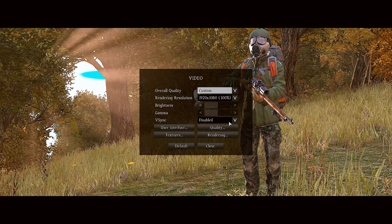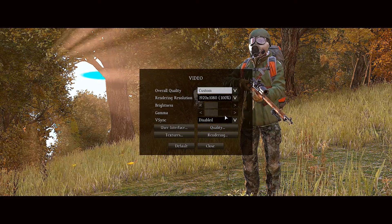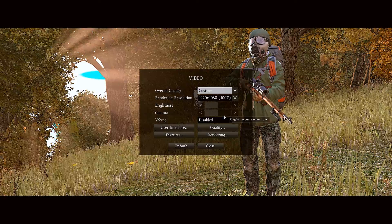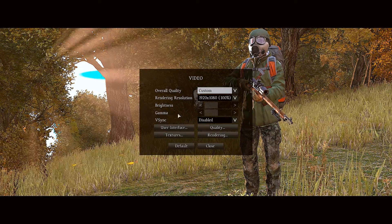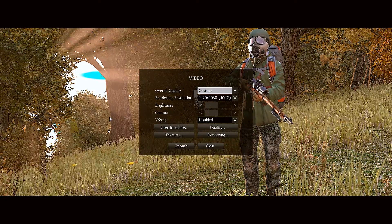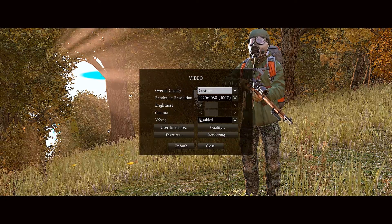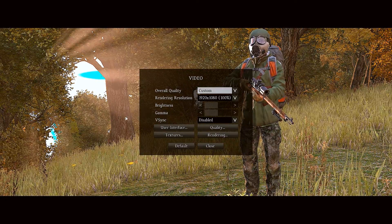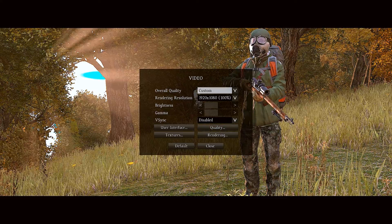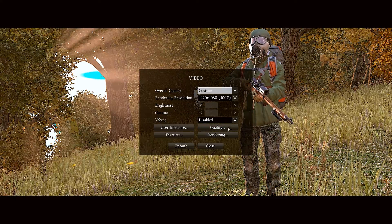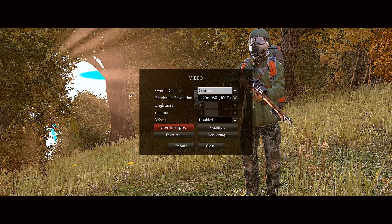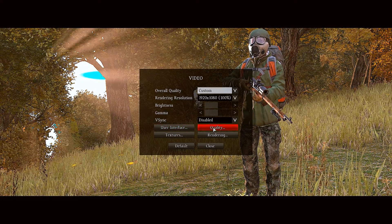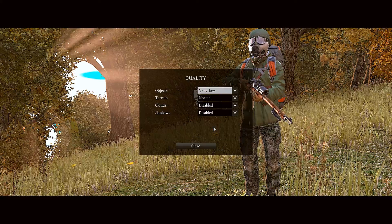V-Sync I turn that on and off depending on how the game is running, in what areas and stuff, or if I get screen tearing I'll turn that on. But usually I leave it off because it's fine. Normally.